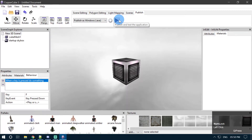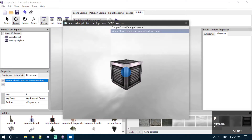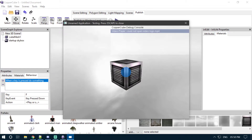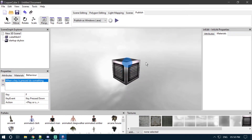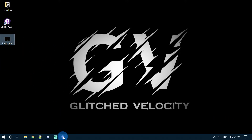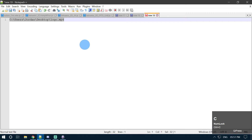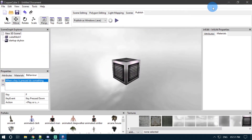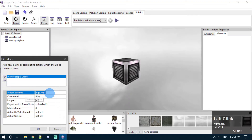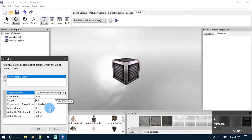If I go to publish and test my application as Windows EXE and press F, it throws an error: 'Could not open video logo.mp4'. Because in order to use this logo.mp4 video file, I need to confirm that my CopperCube project and my video file reside in the same directory. Otherwise I have to provide the full address of my video file. For example, I have already written the full address for my video file — if your project and video are in different directories, you have to provide the full address in the video file name field.